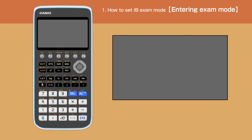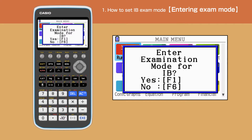Switch off your calculator, then press Cos 7 and AC simultaneously. We will get a message asking to enter exam mode. Press F1 for Yes.